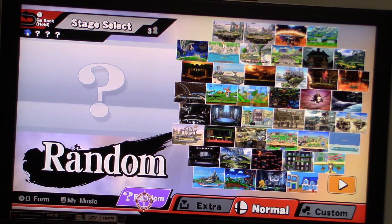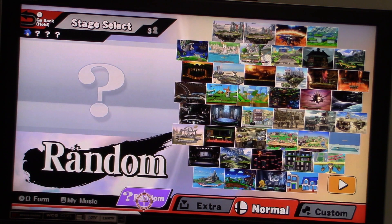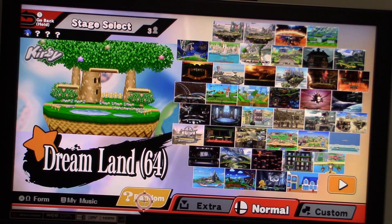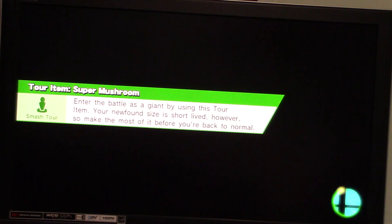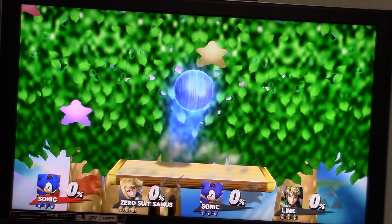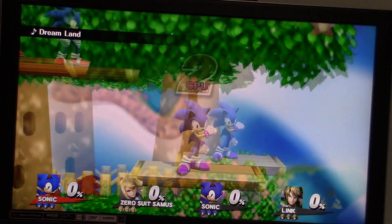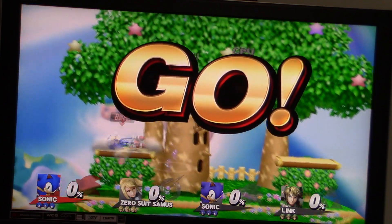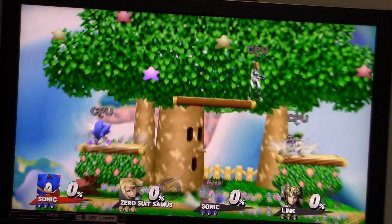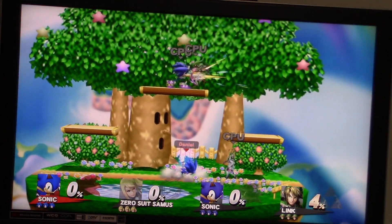Alright, where are we going this time? Dreamland 64. Alright, let's go. Alright, looks like we're taking on Zero Suit Samus, another Sonic, and Link this time.